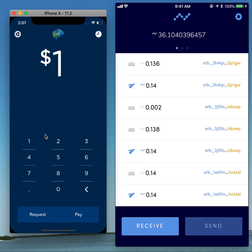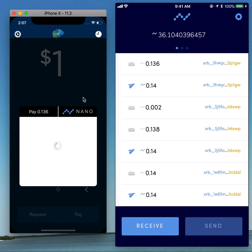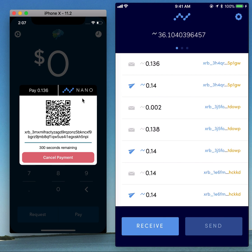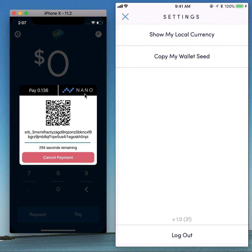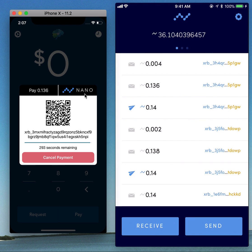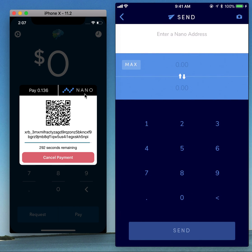I'm going to go to $1 and request a dollar. It's going to create a session. And then I'm going to go on the Nano Wallet and send.